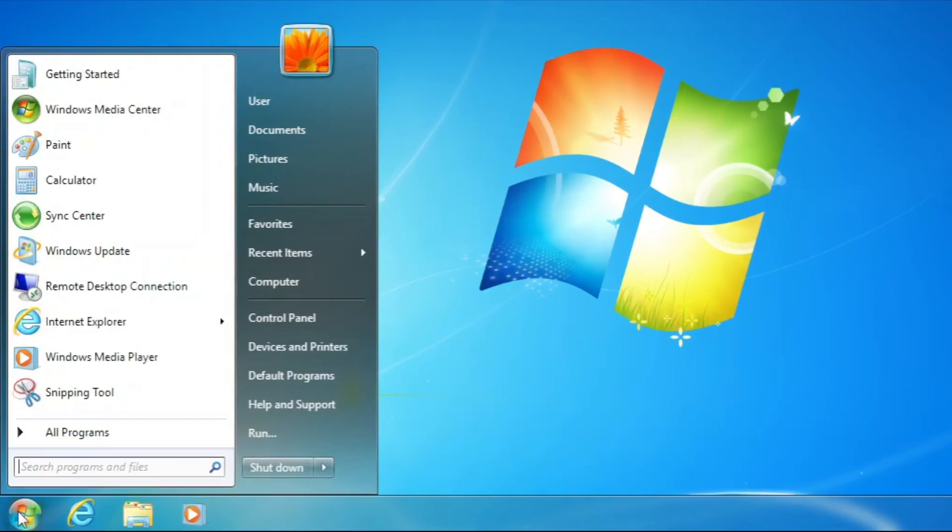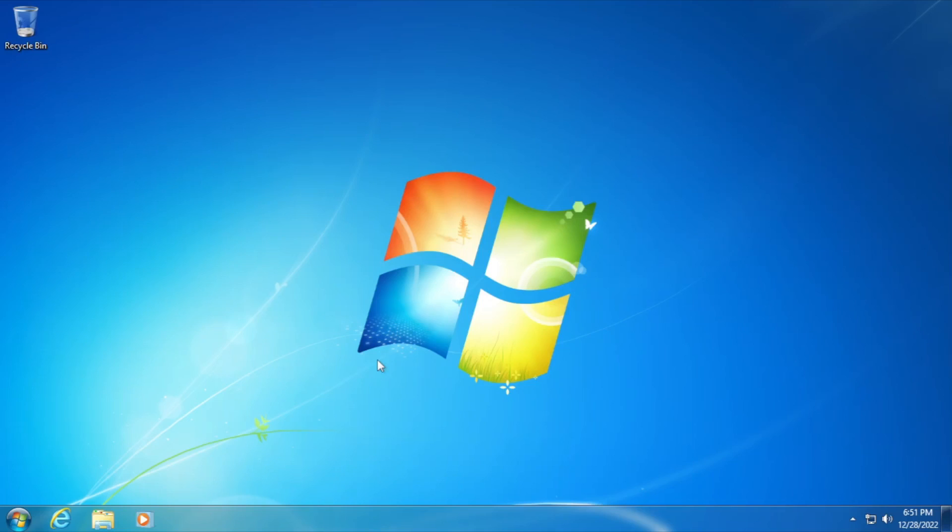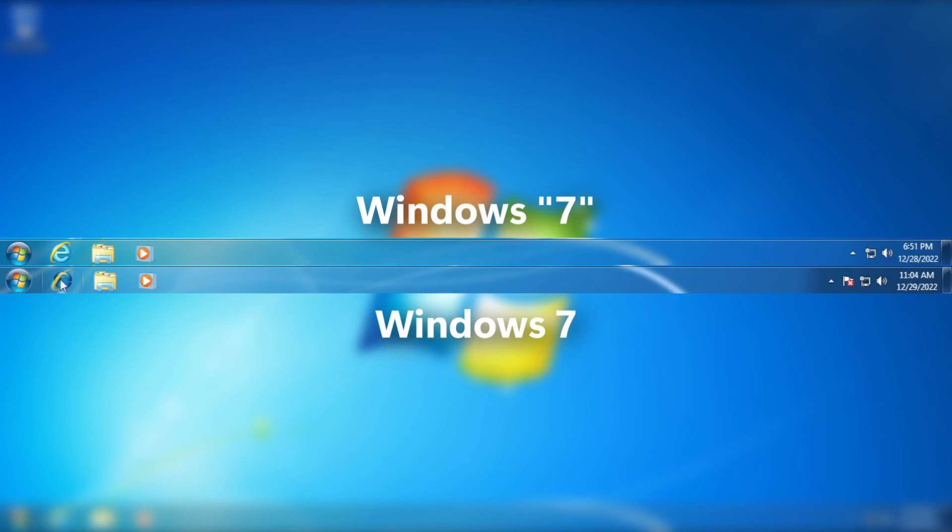Start menu, it's definitely Windows 7 one, albeit some minor difference. Taskbar, 90% resembles Windows 7.